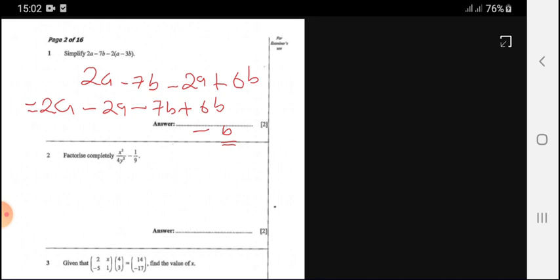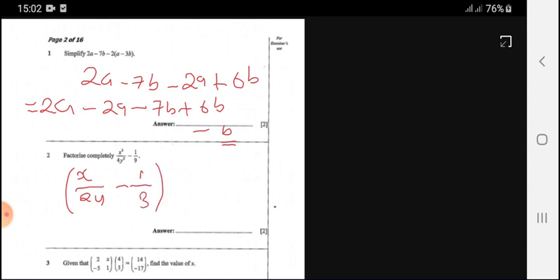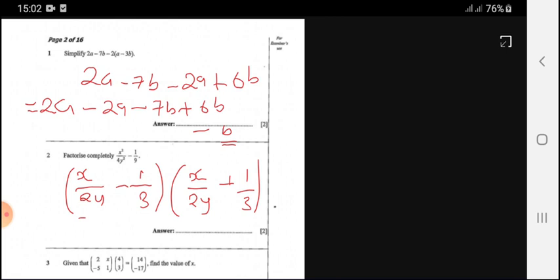Question 2 says factorize completely: x squared over 4y squared minus 1 over 9. We are going to use the difference of two squares. The square root of 4 is 2, the square root of y squared is y, the square root of 1 is 1, and the square root of 9 is 3. We write the same expression just changing the sign. Factorized.